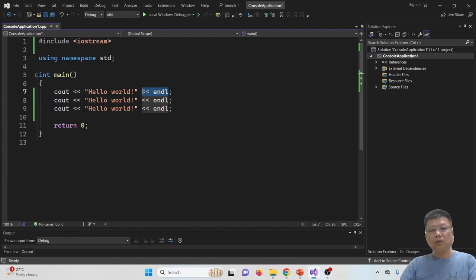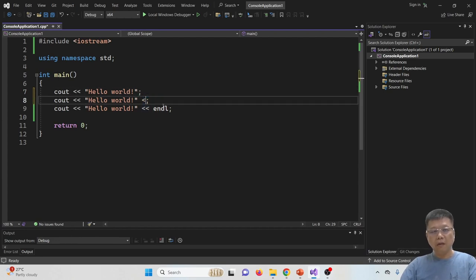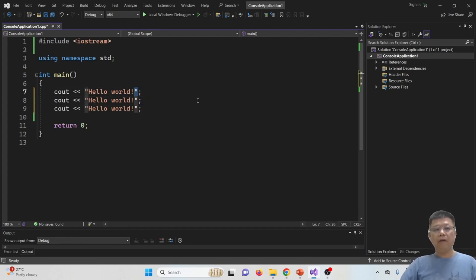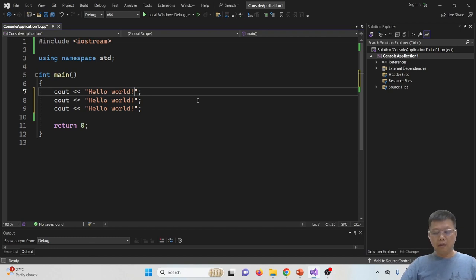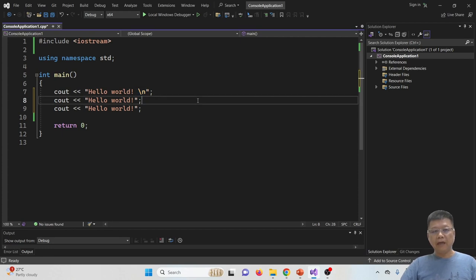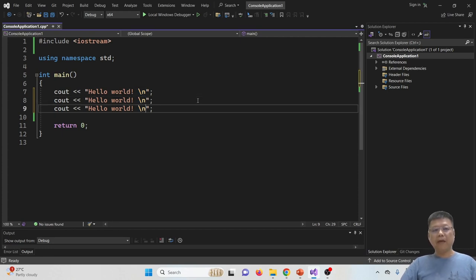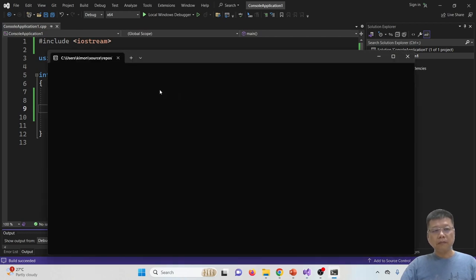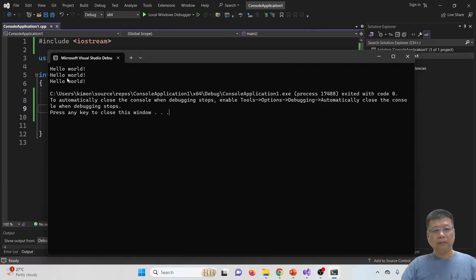If you do not want to use the endl, we may have backslash N symbol, a space with backslash N. Compile and run, you will get three lines.